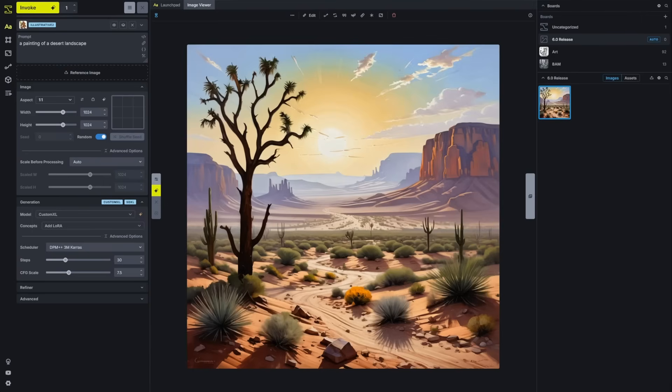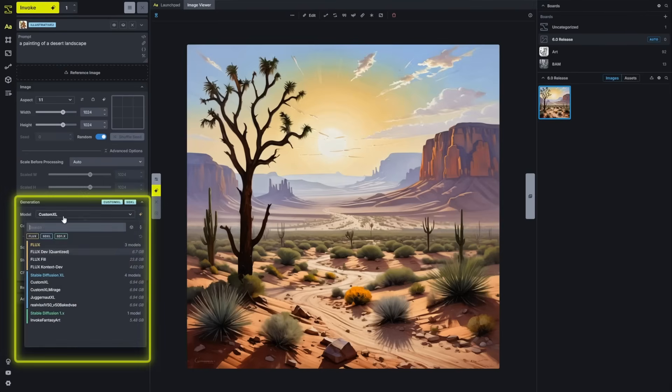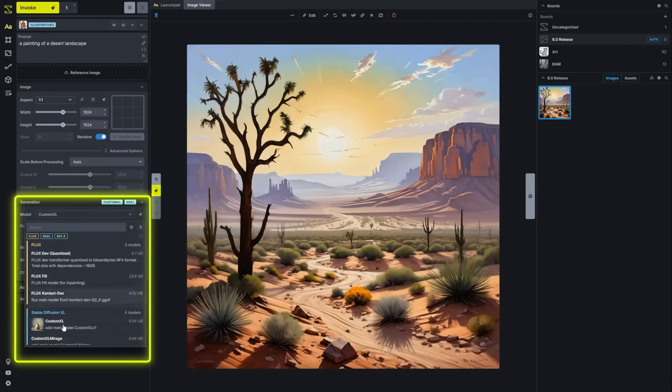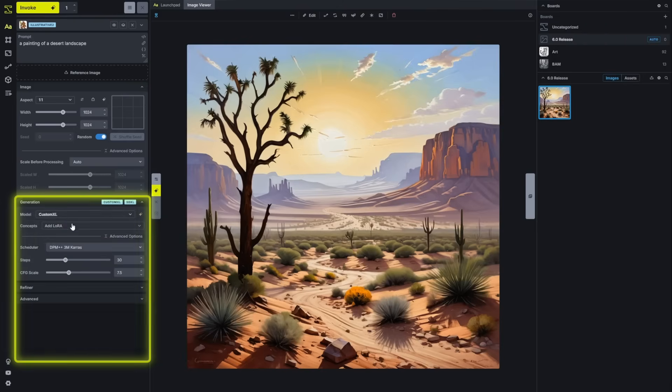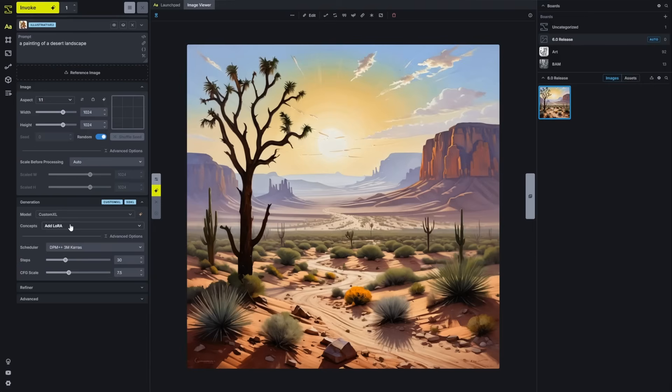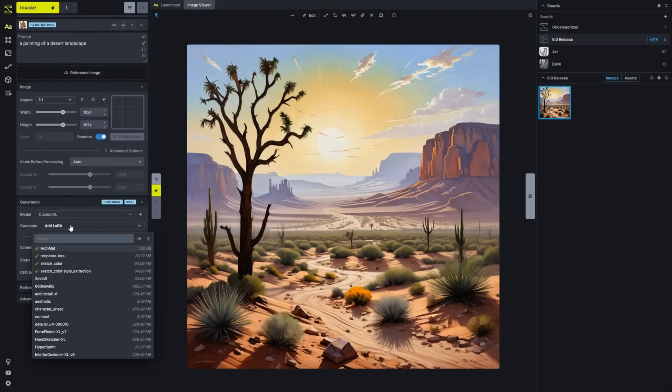Beyond updates to the generate tab, we recently updated the model selector to offer filters and a search bar, as well as the ability to review details and preview images. We've updated the LoRa menu to have this same capability. But we've also enhanced the visualization of related models that you configure inside your model manager.